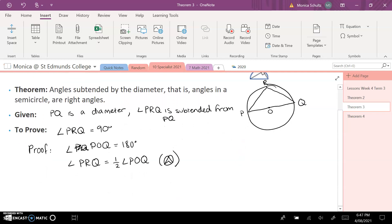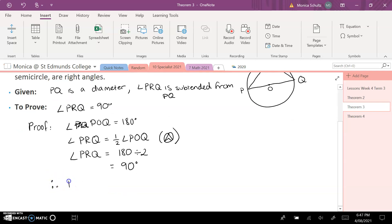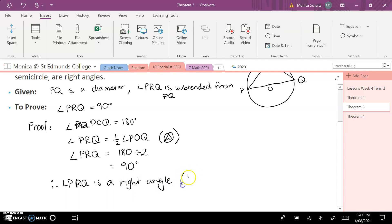Since angle PRQ is half of angle POQ, that means angle PRQ is equal to 180 divided by 2, which equals 90 degrees. Therefore, angle PRQ is a right angle — angle PRQ equals 90 degrees.